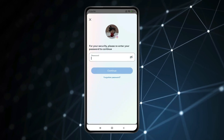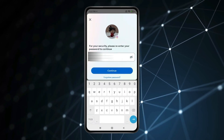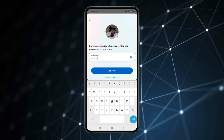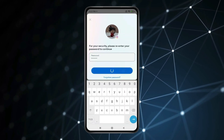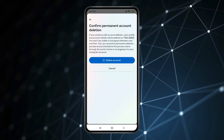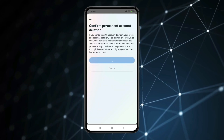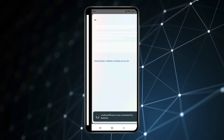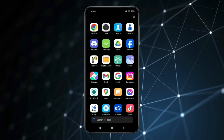Type your Instagram password and click Continue. Now click on Delete Account. You can see my Instagram account is now deleted.